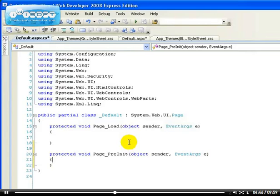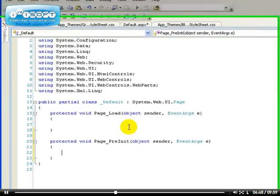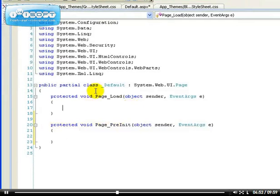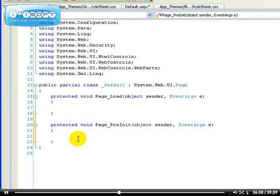I'm sure you know what this object sender is now and event args. So, it's only if you do your theme application inside the page load event, it's not going to apply because this one comes before the page load event. I'm sure I've explained the page load events to you. You have to do this inside this event.